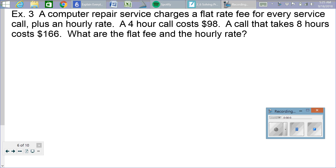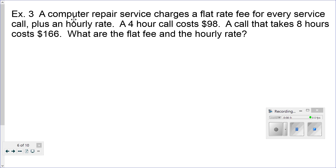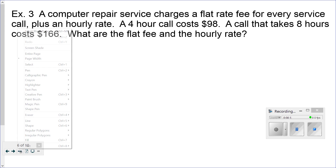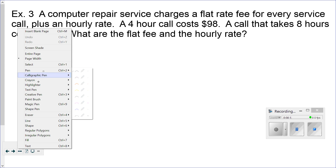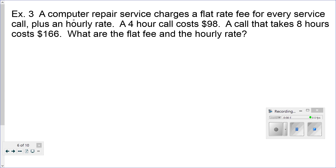Our next problem involves this computer repair service. It's got a flat rate and an extra hourly rate, and we're going to be looking for that flat rate and the hourly rate.